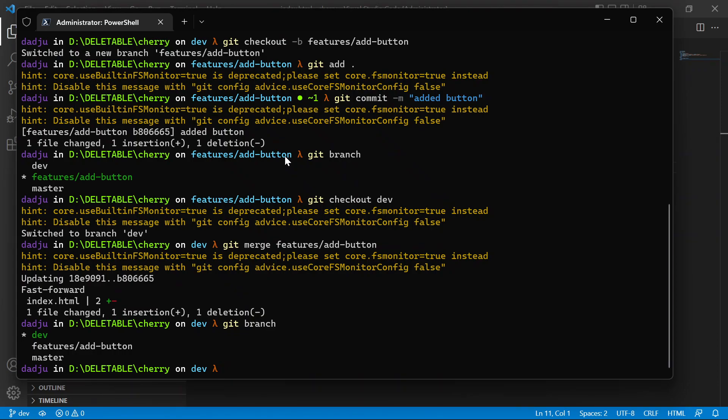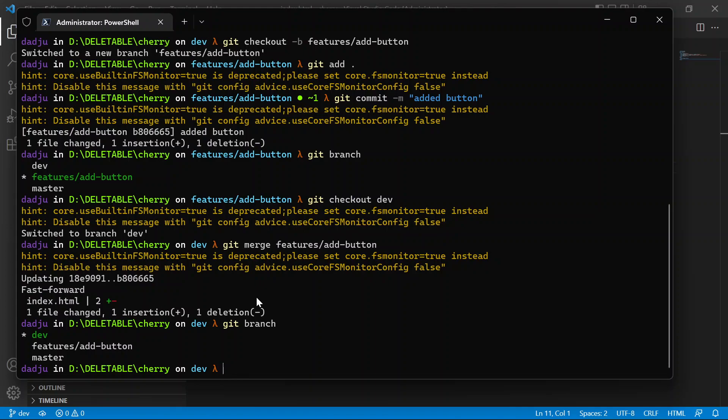There are some scenarios where we don't want to include all the code that was added in a feature into the branch we want to update, like for example our dev or other branches. So let's say for example you want to create a new feature.